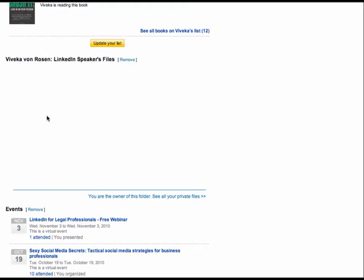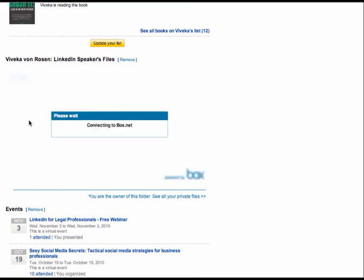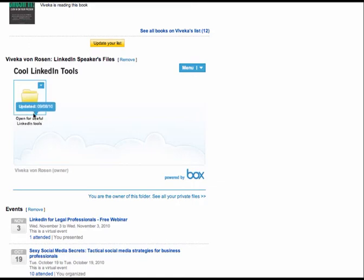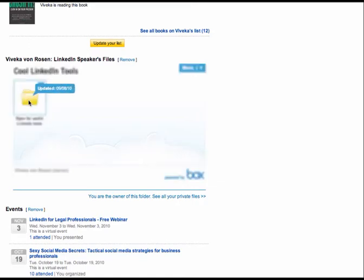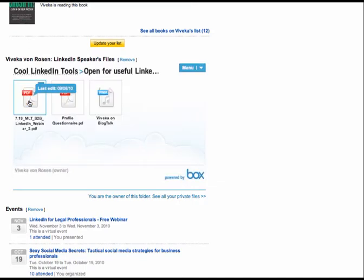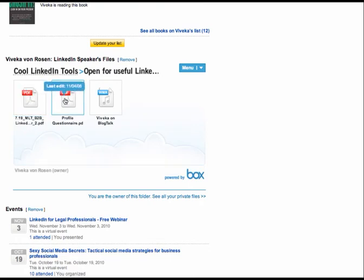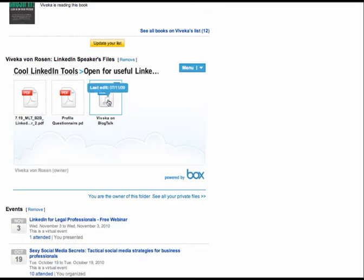So it'll come in here. It'll just be a file. They'll click on the file and you can put documents, job seeking documents or resume. There we go. So I put open for useful LinkedIn tools and then my PDF and ebook I have pops up. My profile questionnaire that I send to clients pops up and then an interview with me pops up.